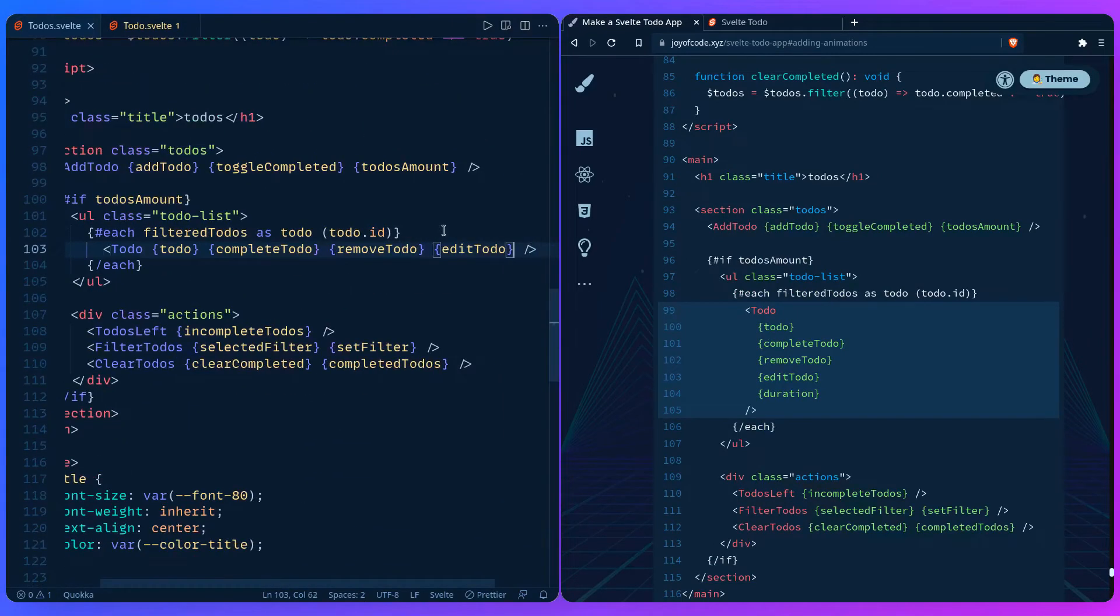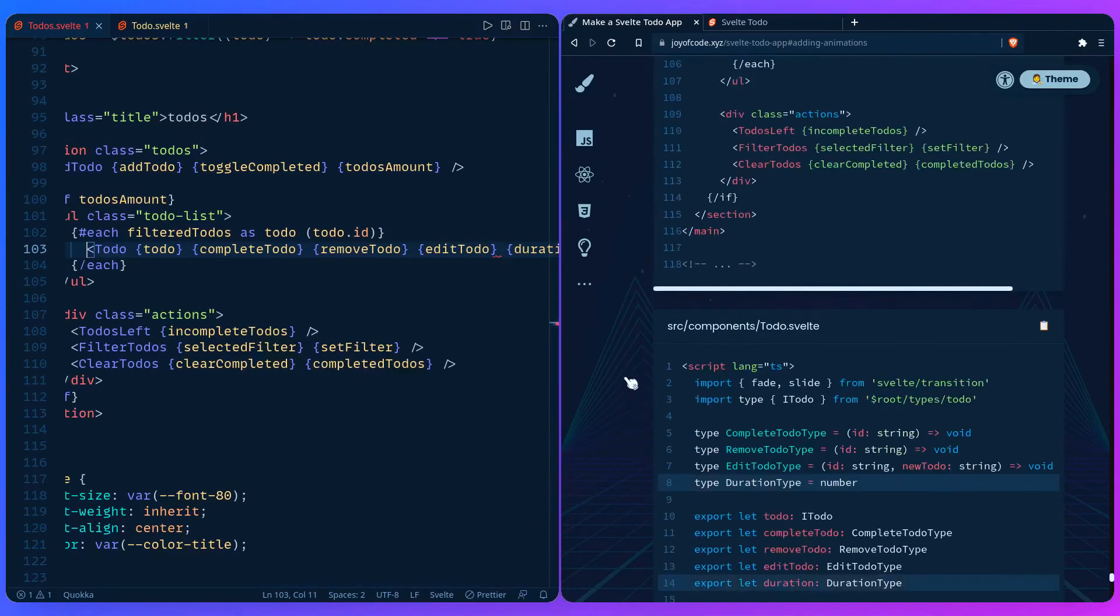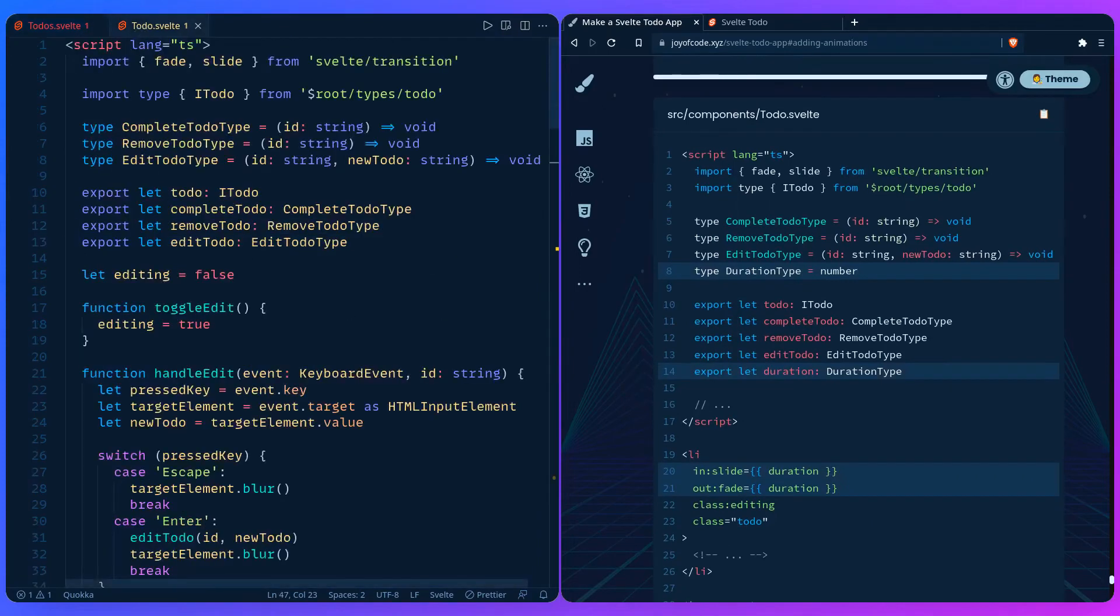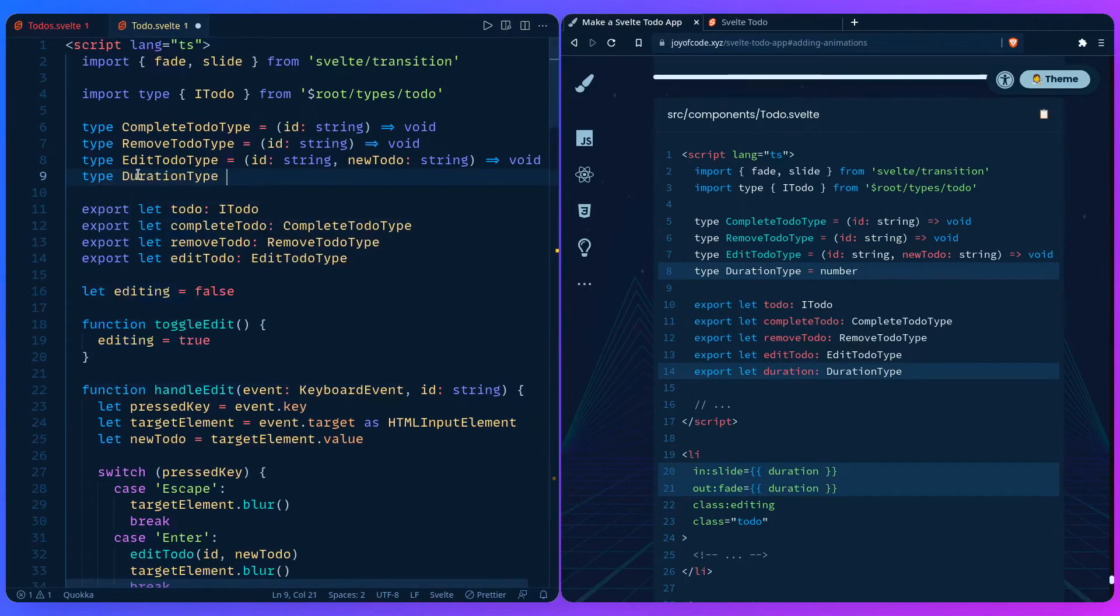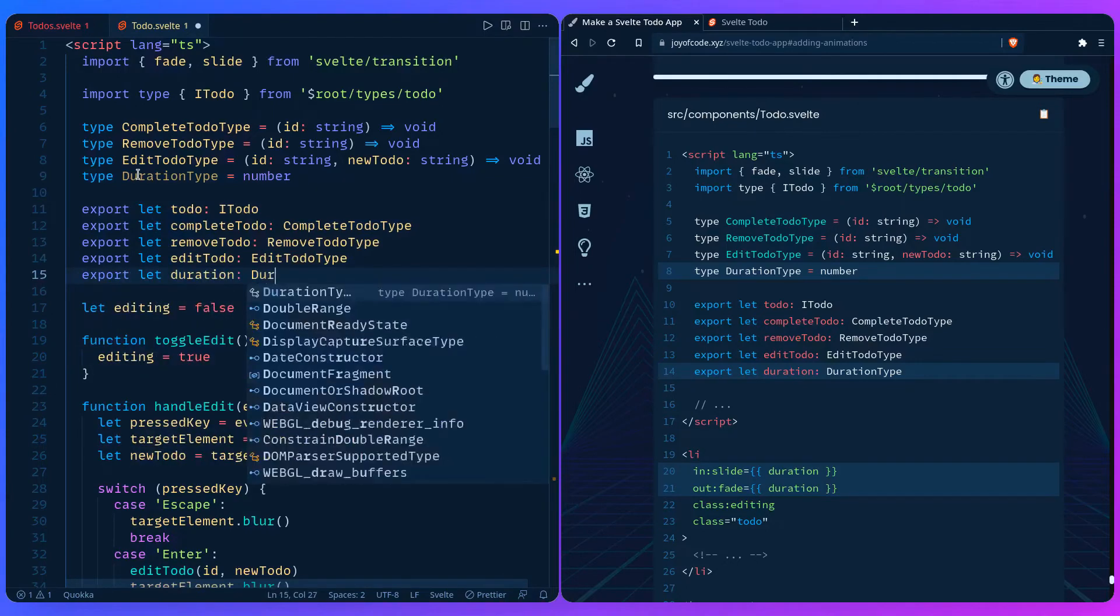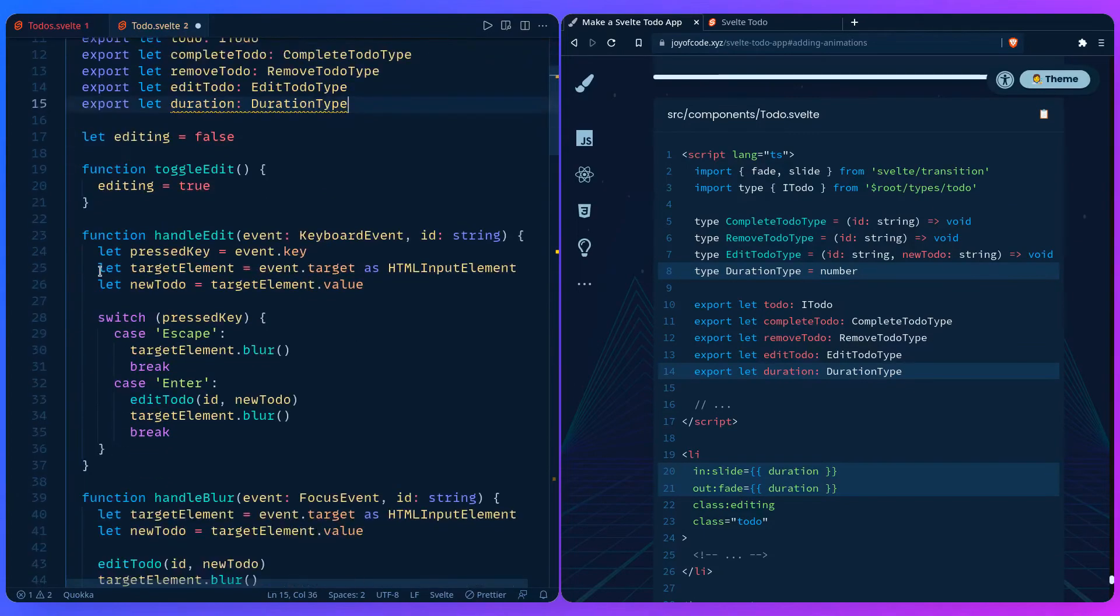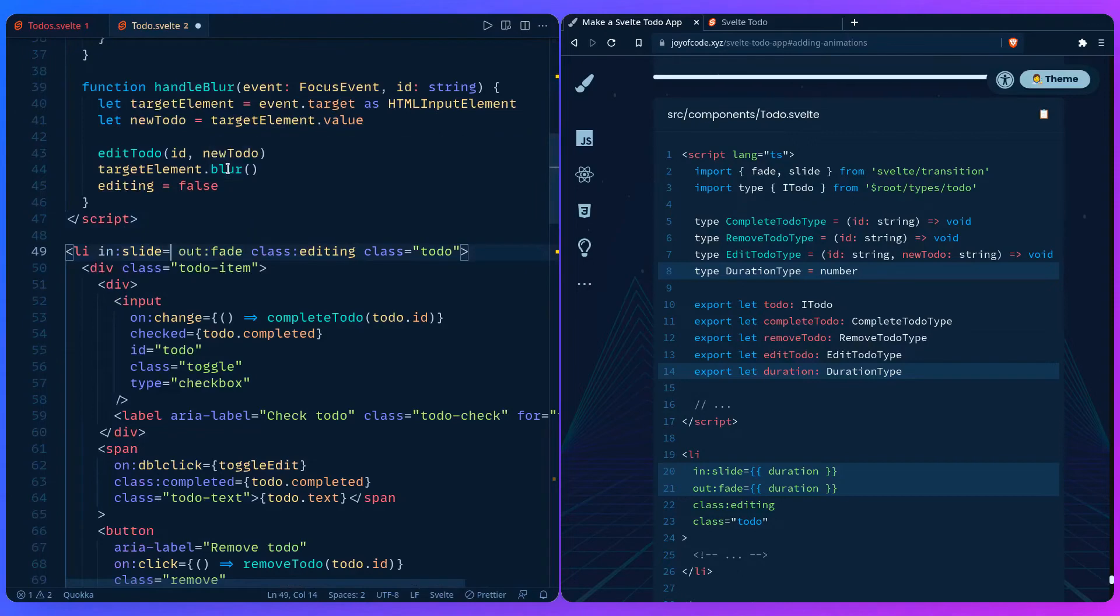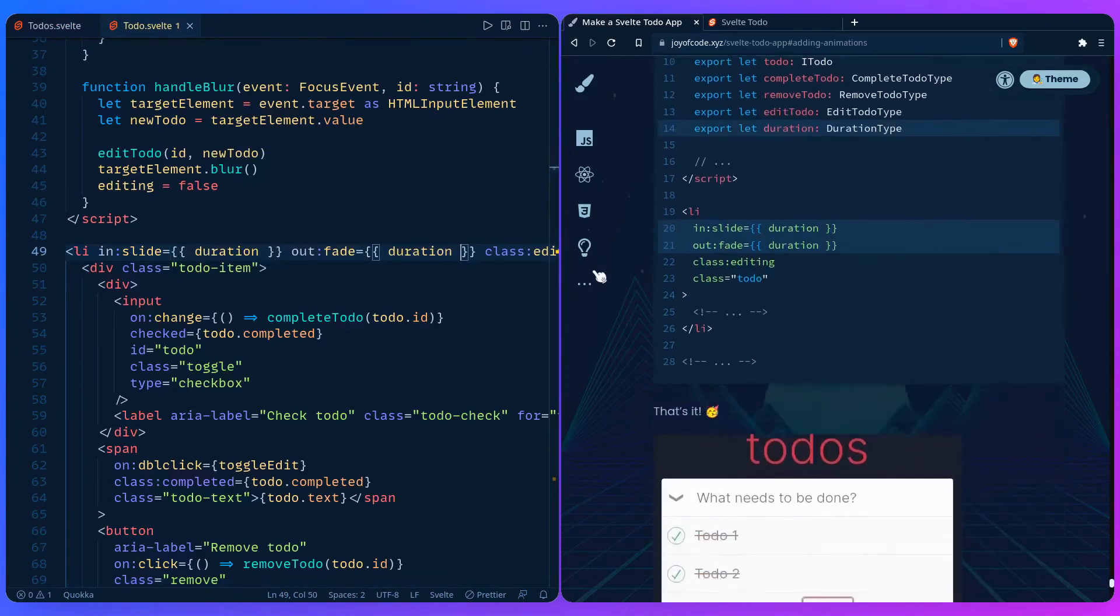Let's go here, add to-do, just pass the duration and we just need to catch it in our component to-do Svelte. I'm going to add a type duration type it's going to be a number and then let's add a prop export let duration duration type. For the duration you can just pass it that property because we can specify transition properties. Just say duration duration. That's it.